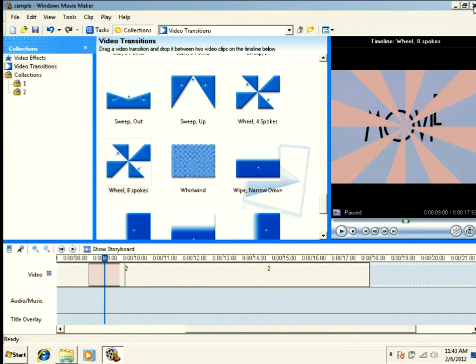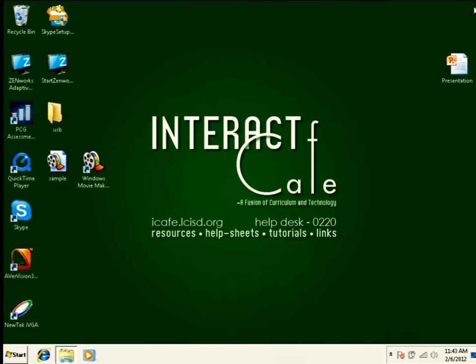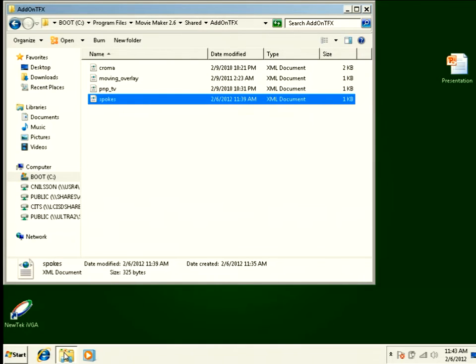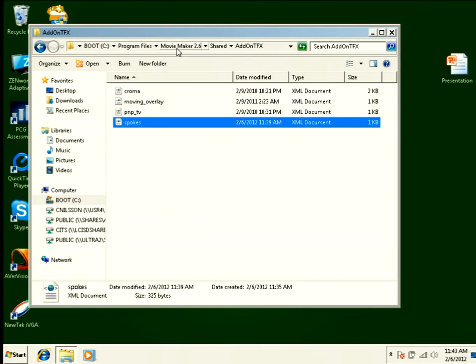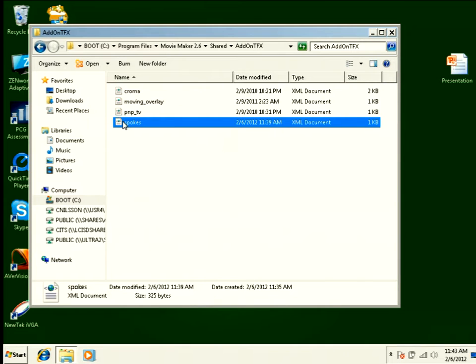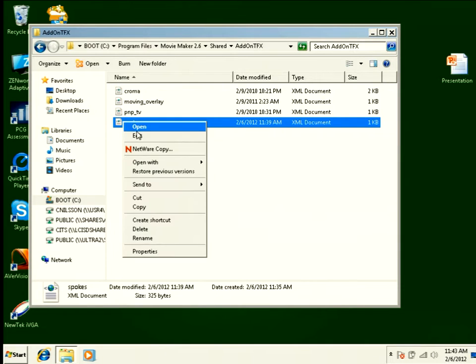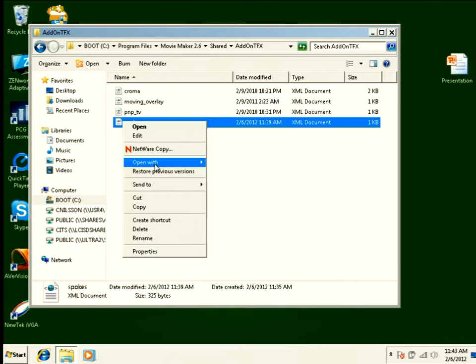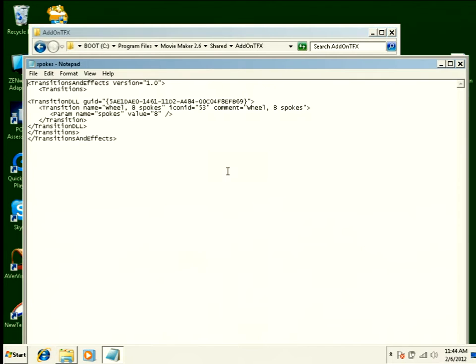I'm going to close Movie Maker, and I'm going to head into my Movie Maker shared add-on TFX folder where this transition lives. And I'm going to right-click, and you want to edit. You can actually tell it to open with Notepad all the time so that you don't have to keep choosing edit.